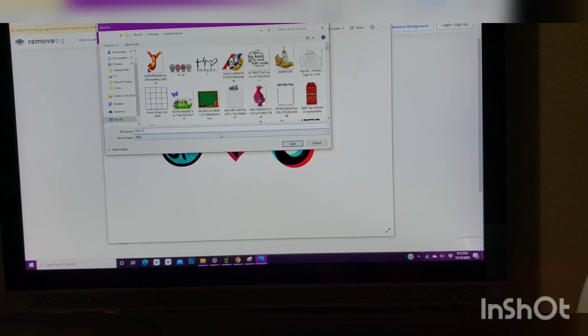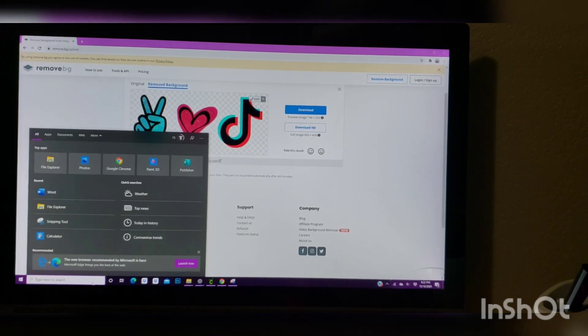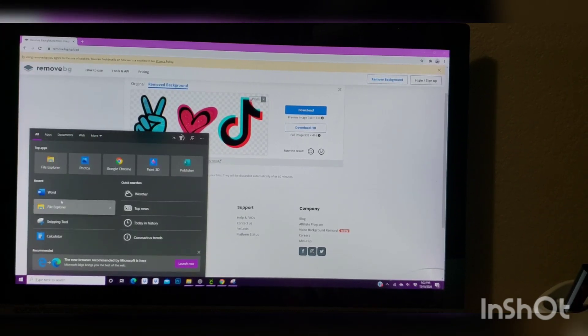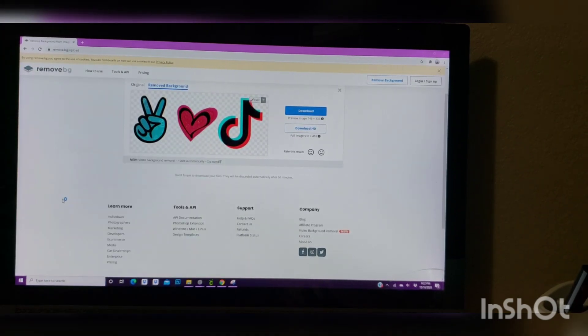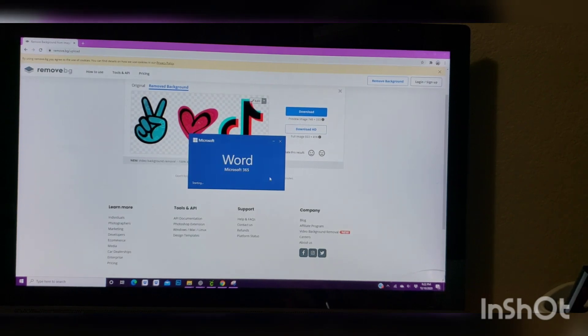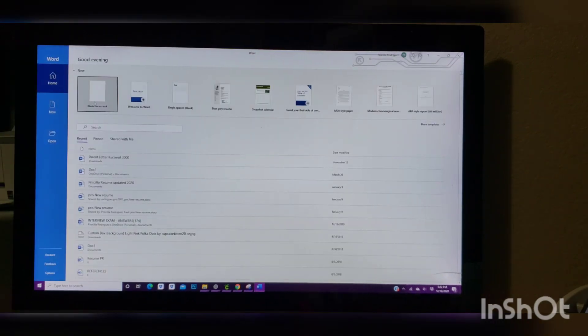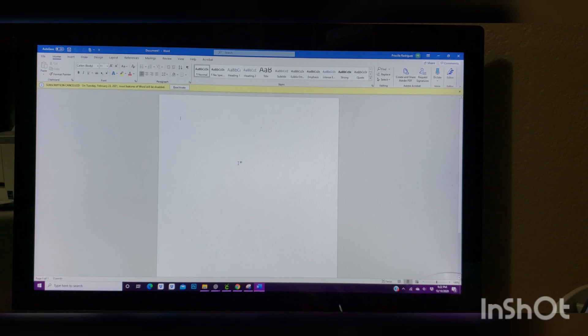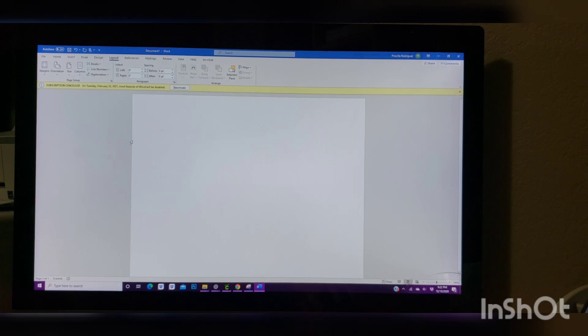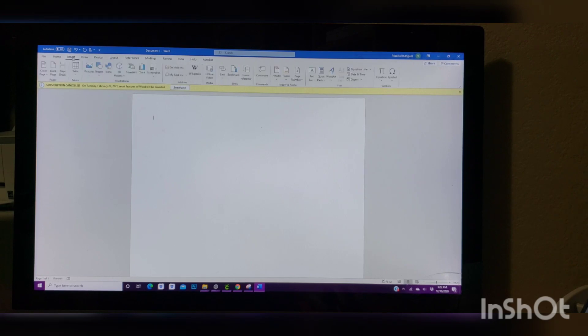Okay, so after you save your image, you want to go ahead and go into Word app. We're going to go ahead and wait for it to open. Once open, click my page. Once you're there, you're going to go ahead and click Layout, Orientation, Landscape. As you all can see, it gave us a wider page. Then we're going to go to Insert.